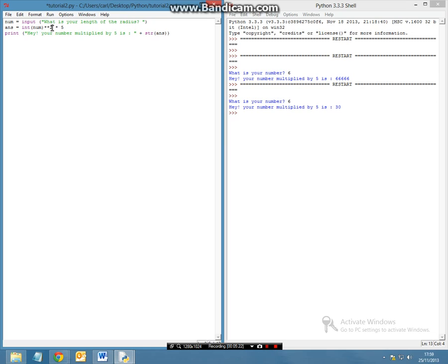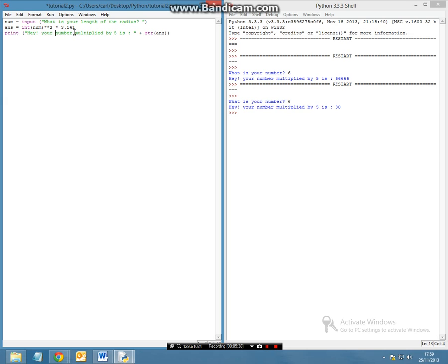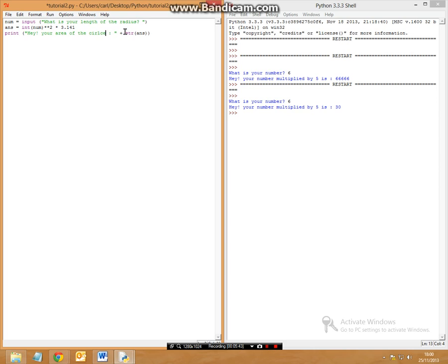So we are going to square the radius value and times it by pi. So that is 3.141 as we said. And we can leave the print as the same because it is going to print to the same place and we want it to print as, hey your area of the circle is.